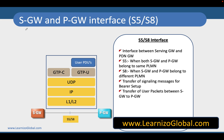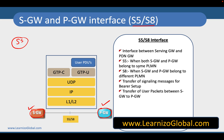Let's talk about another interesting interface called S5 and S8. S5/S8 is the interface between the SGW and PGW. S5 refers to the scenario when both the SGW and PGW belong to the same operator, the same PLMN — PLMN stands for Public Land Mobile Network. S8 is the scenario when the SGW and PGW belong to different PLMNs.